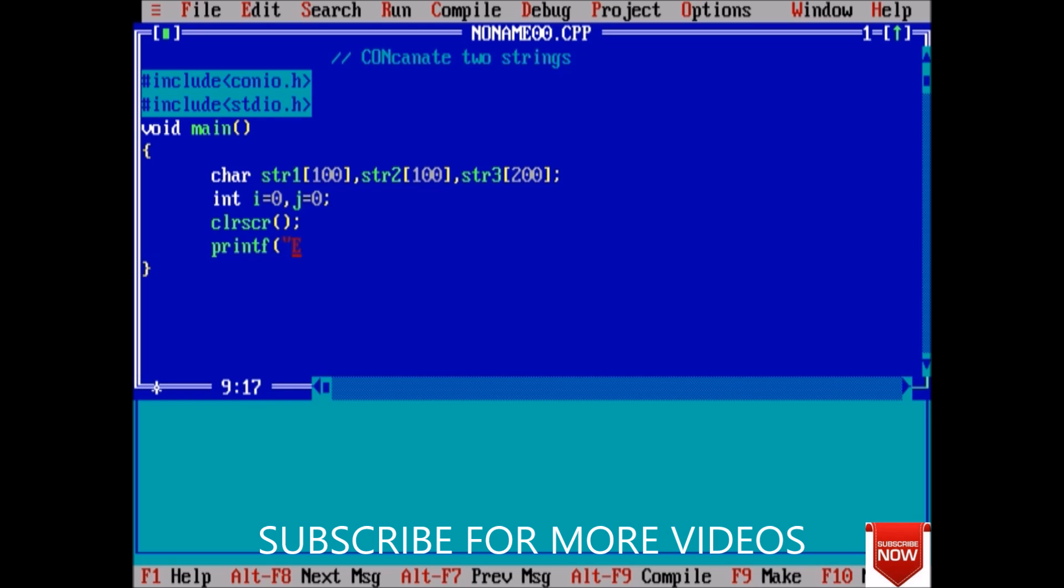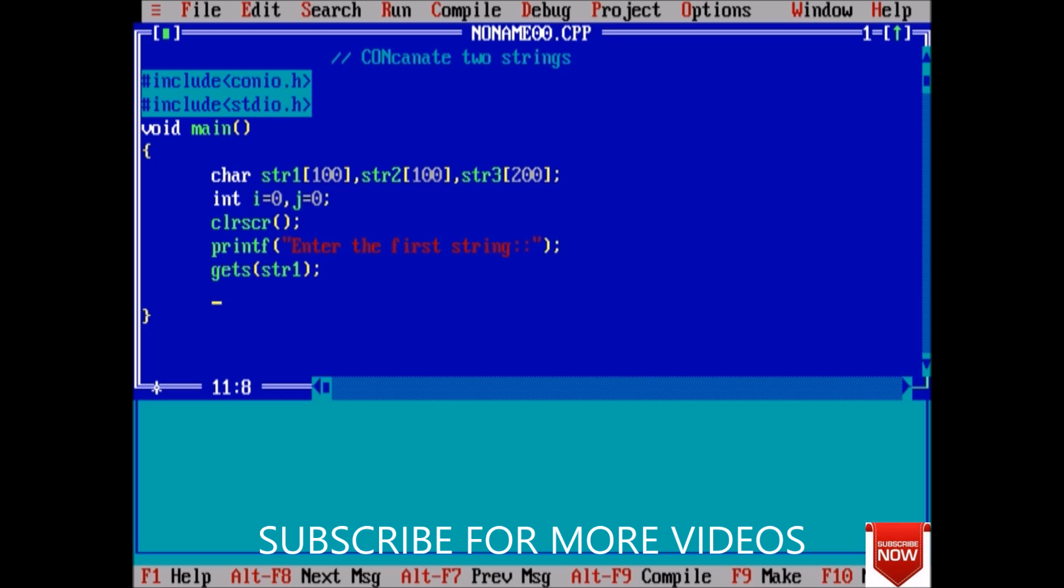enter the first string, and gets str1. Printf enter second string